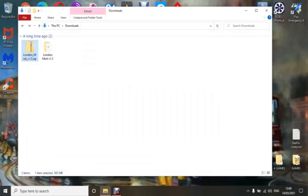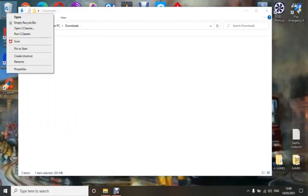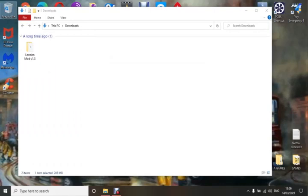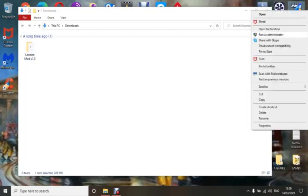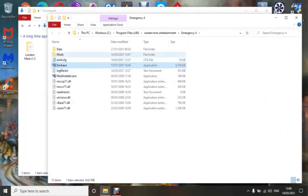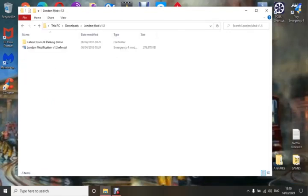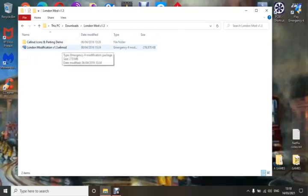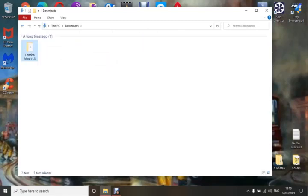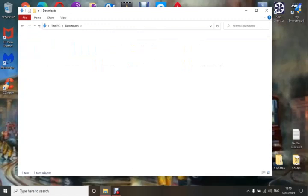So it's downloaded — delete the zip to keep tidy. Now the London mod: what people were doing is opening the folder and dragging the entire mod folder, automatically thinking they need to drag it in. But you don't — because if you open the folder there are two things inside: a Parking Script Demo and an actual E4 mod. So if you dragged the outer folder into your mods folder it won't work, because you haven't extracted the actual mod itself.